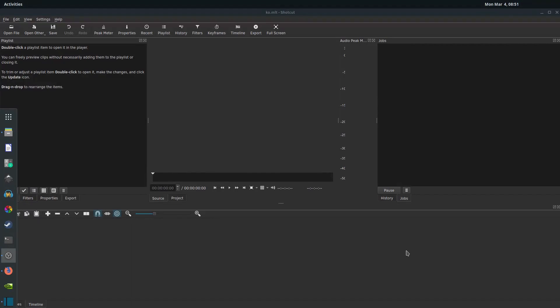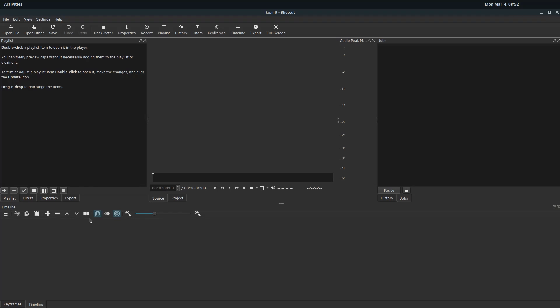Welcome back to another ShotKut video editing tutorial. In this video, we're going to be learning how to apply filters and effects to your video clips.